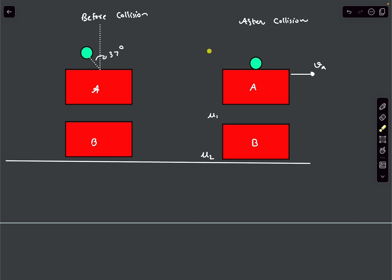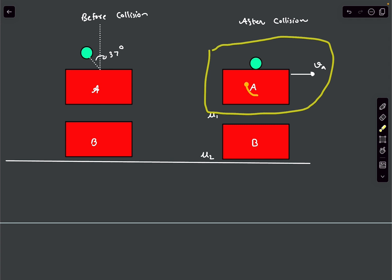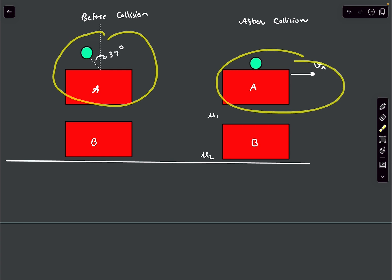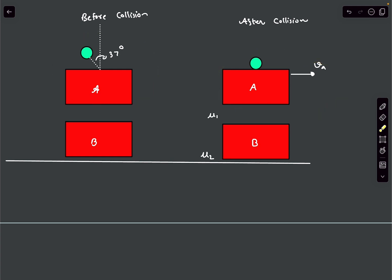We have to first detect all the impulsive forces on the system. We choose a system in which we can apply the impulse-momentum theorem. A good option is the system containing block A and the ball, because we know the momentum before and after collision for this system.